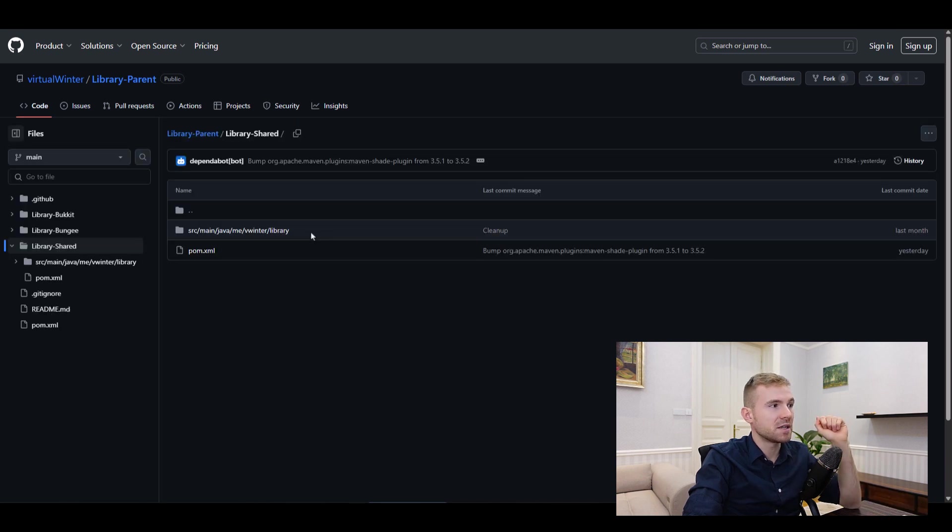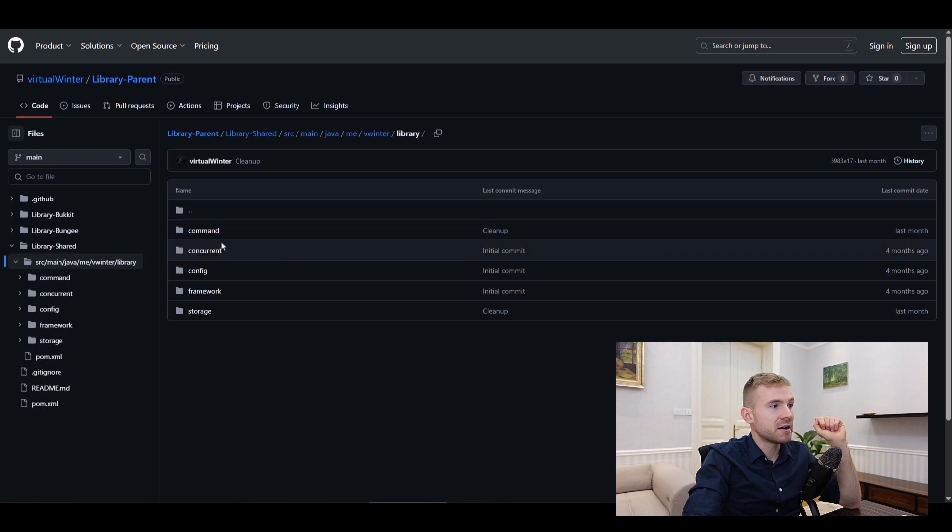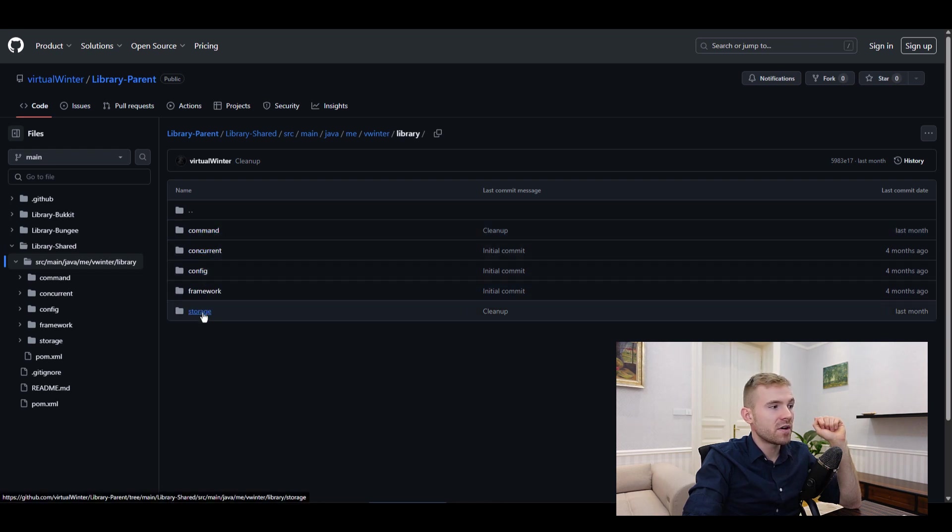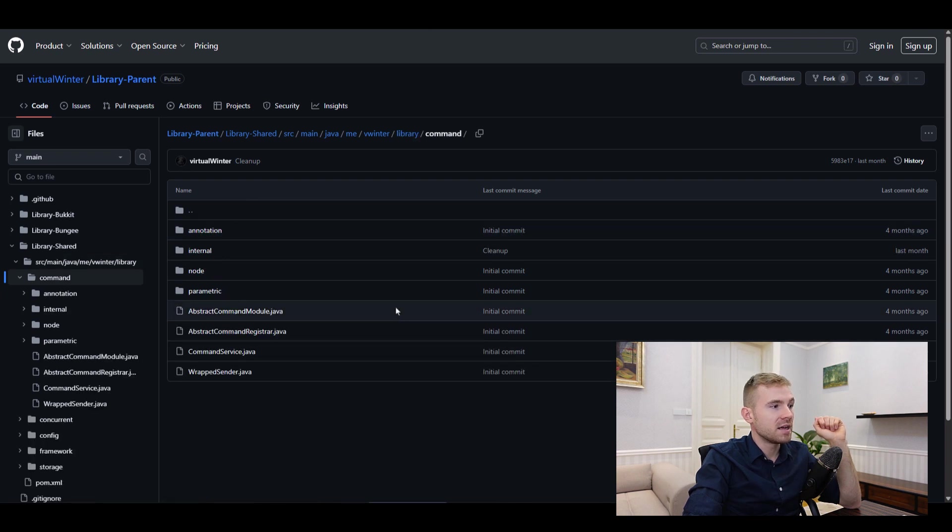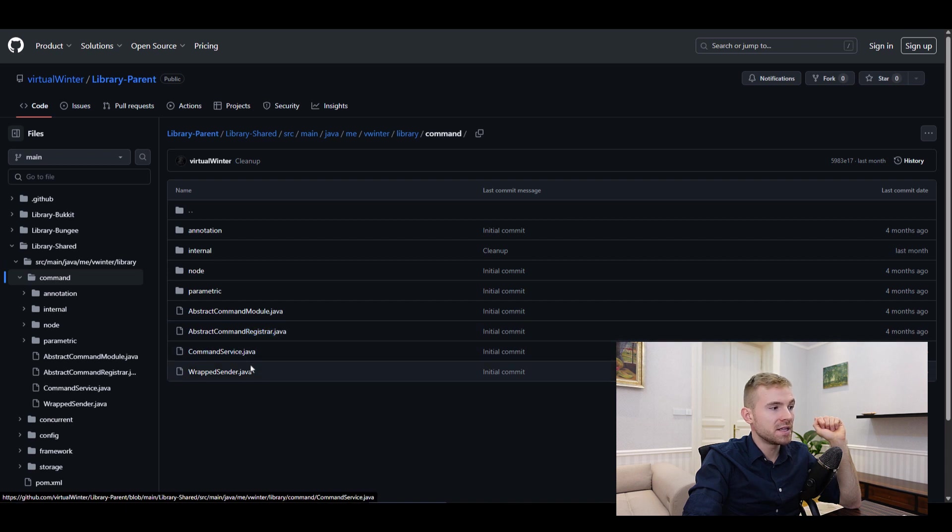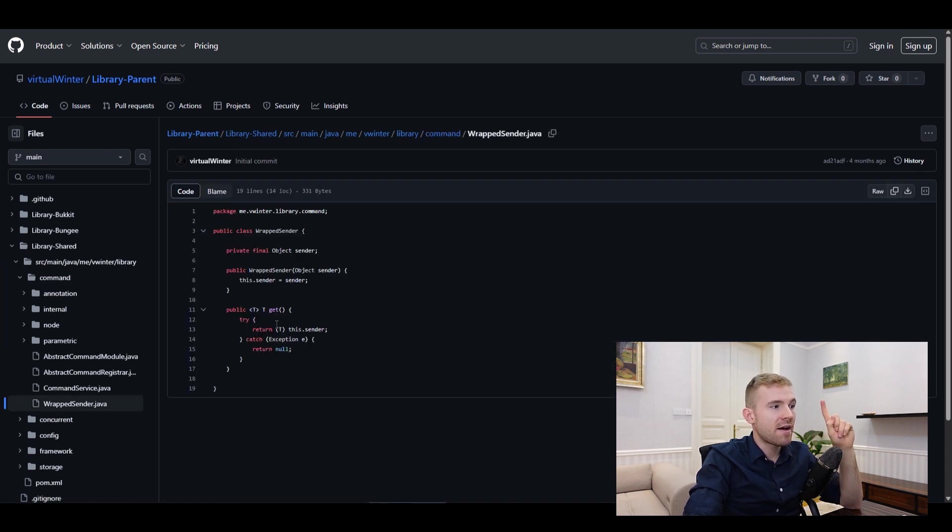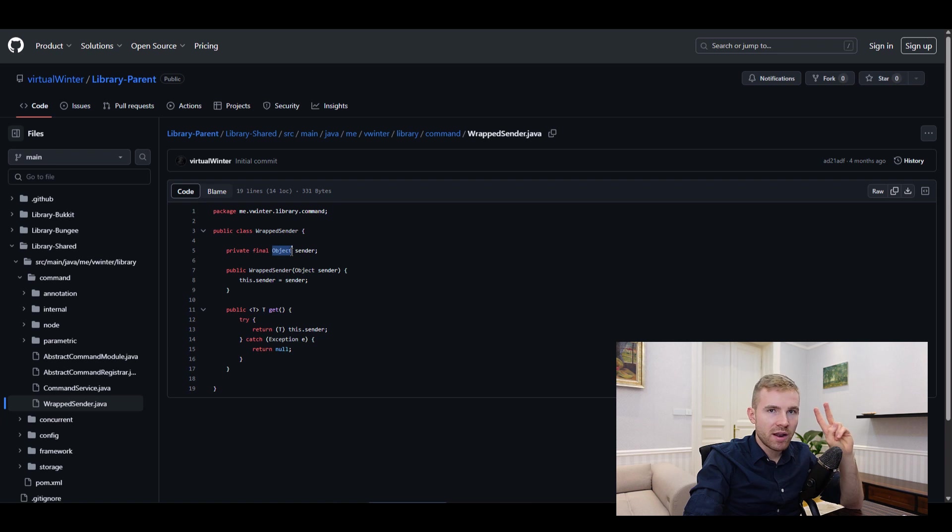Let me have a look at the shared. It has command, concurrency, config, framework, and storage. Let me have a look at a command class: abstract module and abstract command register and command service wrap sender. I assume that they need to have a sender like this because this can either be a Bungee cord or a Bukkit player instance.